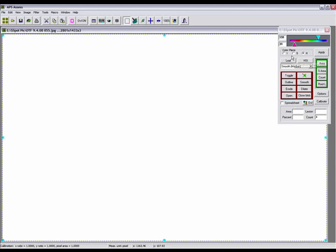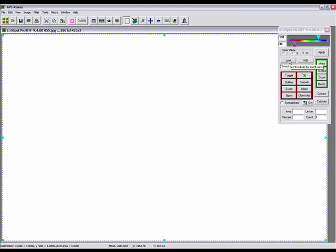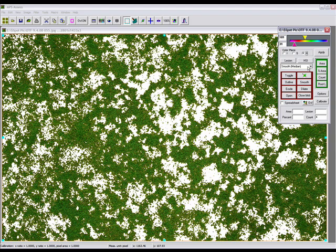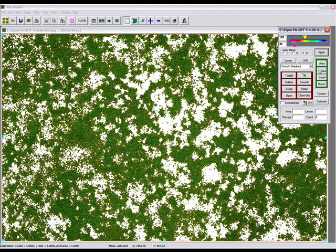With a leaf area threshold of 191 and 31, and a lesion area of 101 and 31, we can determine the percent disease area by clicking apply and then percent area.